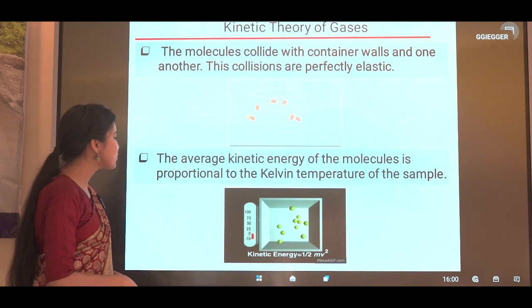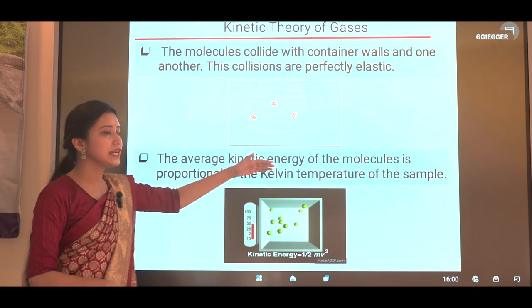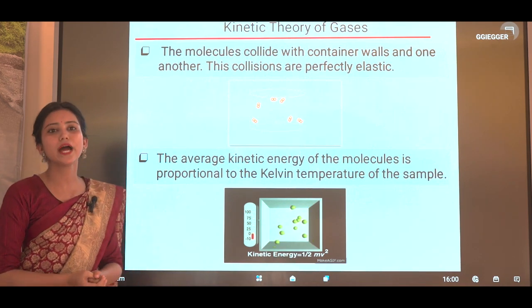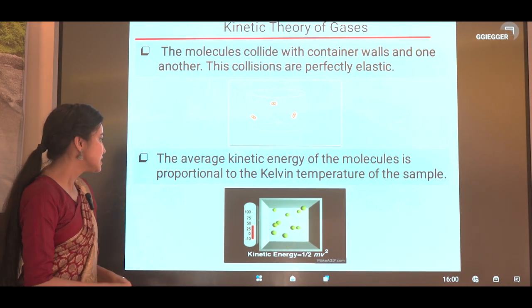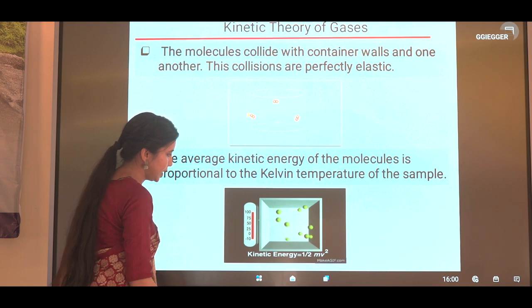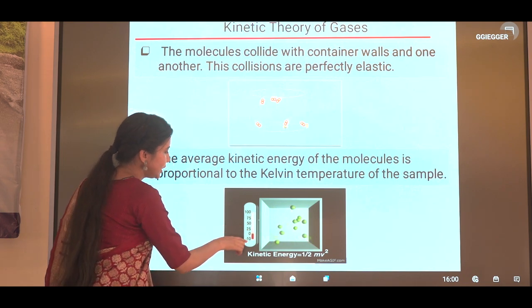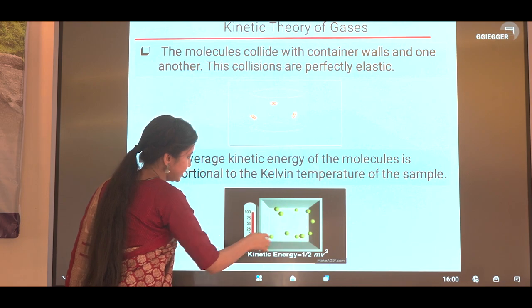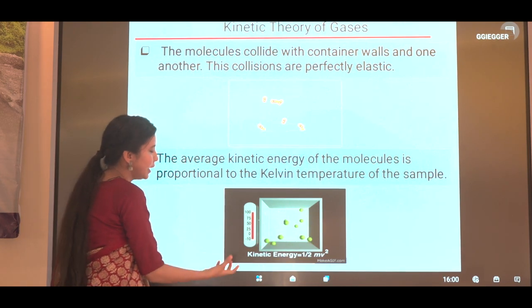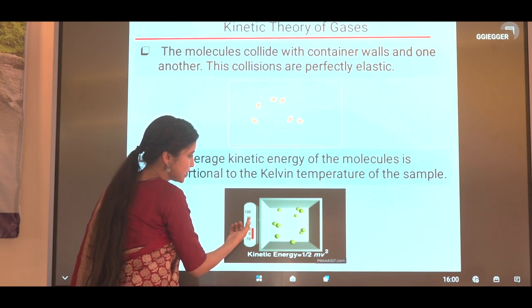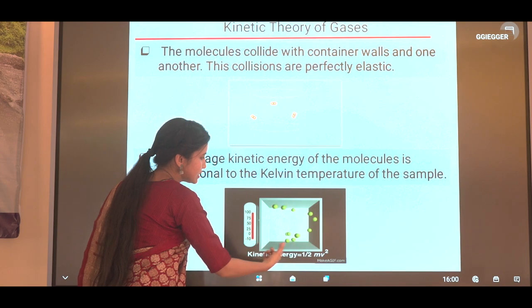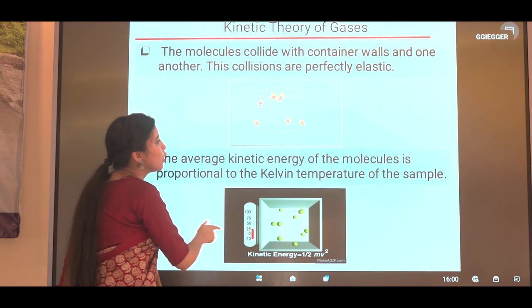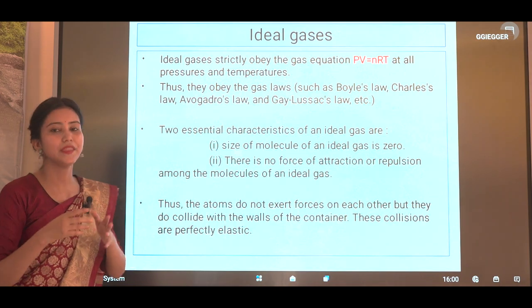The next postulate is: the average kinetic energy of the molecules is proportional to the Kelvin temperature of the sample. As we can see from the diagram, when temperature is low the molecules move with lower kinetic energy, but as the temperature increases their kinetic energy increases, their motion becomes more rapid and faster.